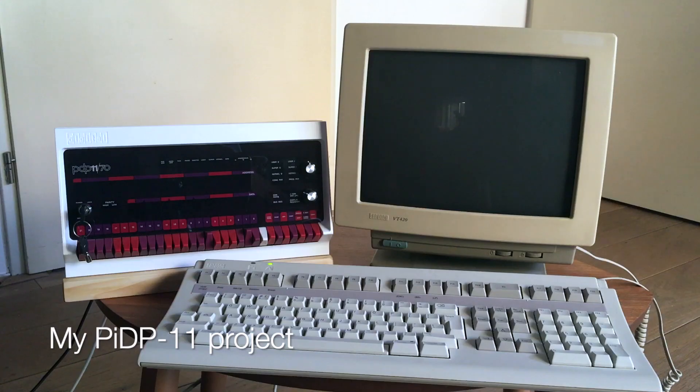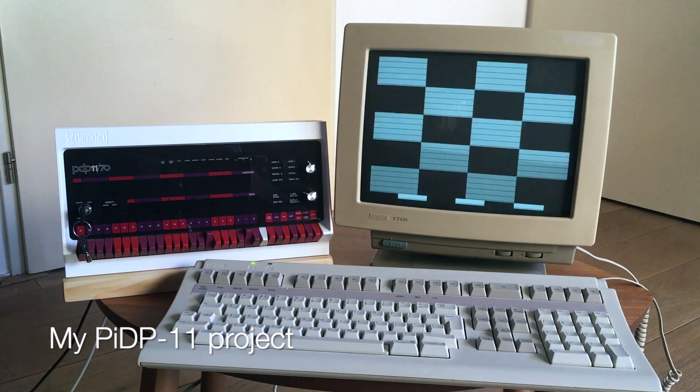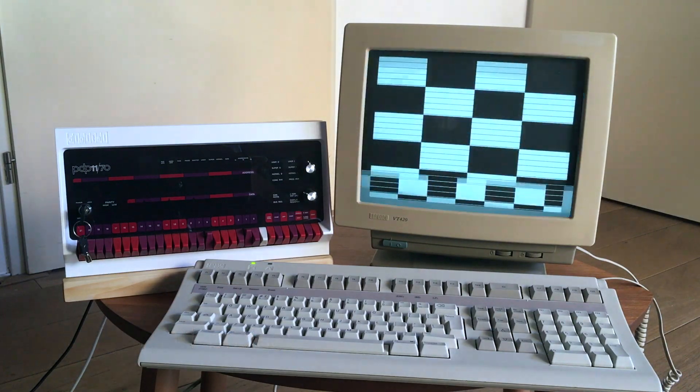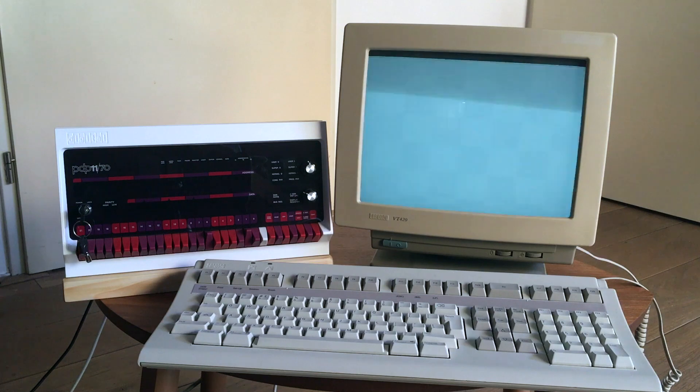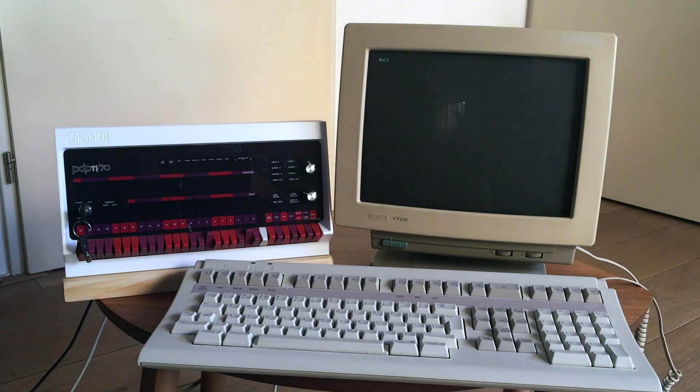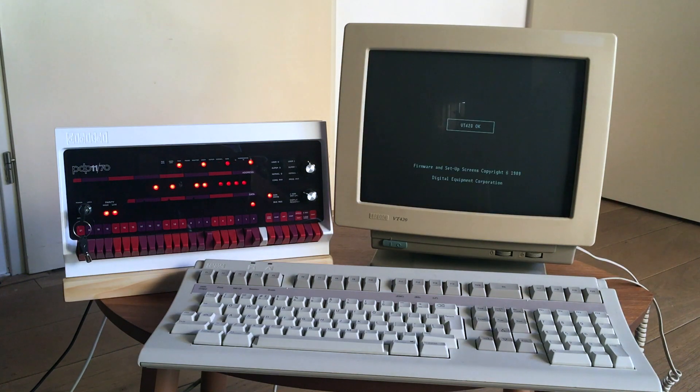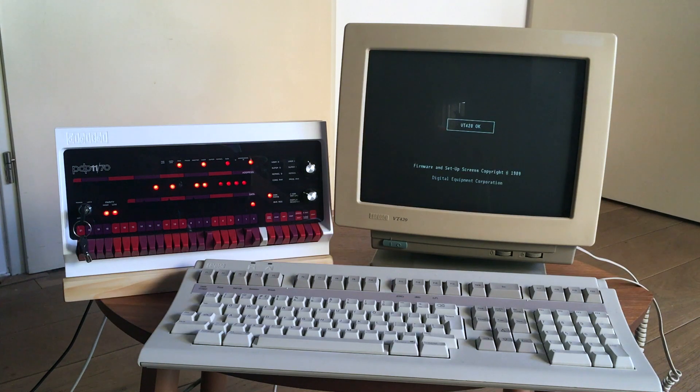Hello. This is a quick video on the PIDP11 project created by Oskar Vermeulen. You can find his work on obsolescence guaranteed.